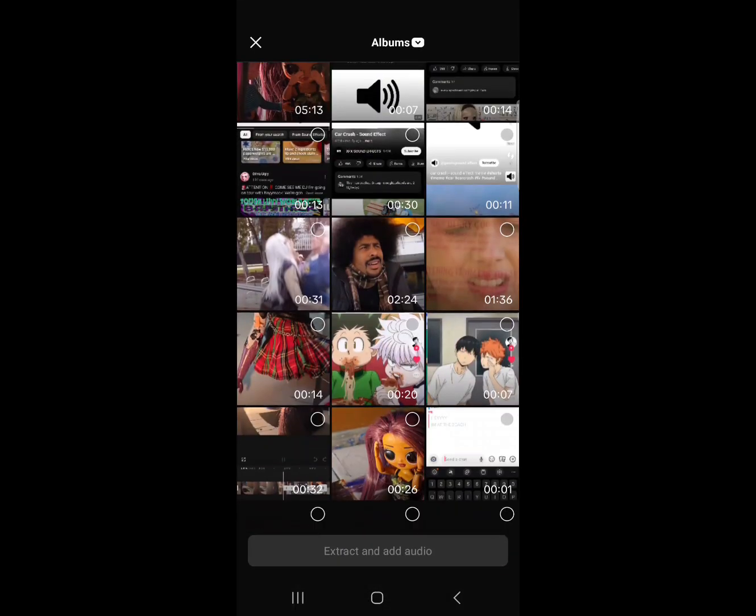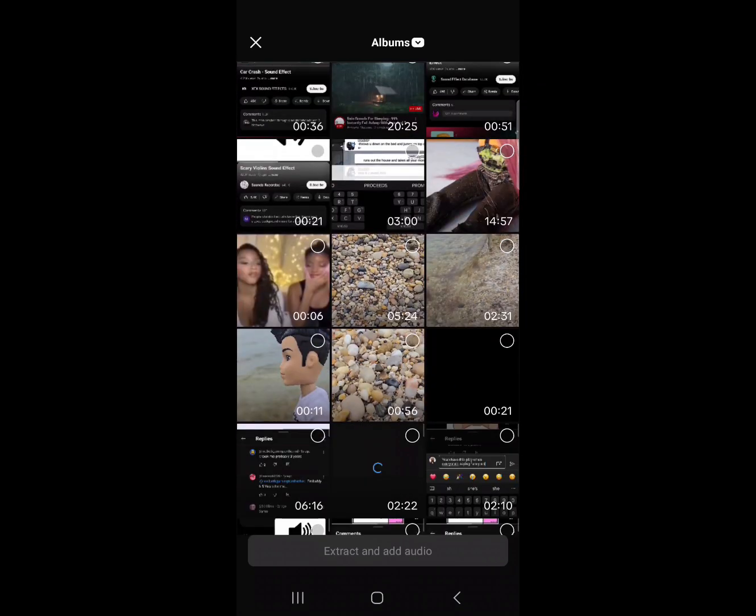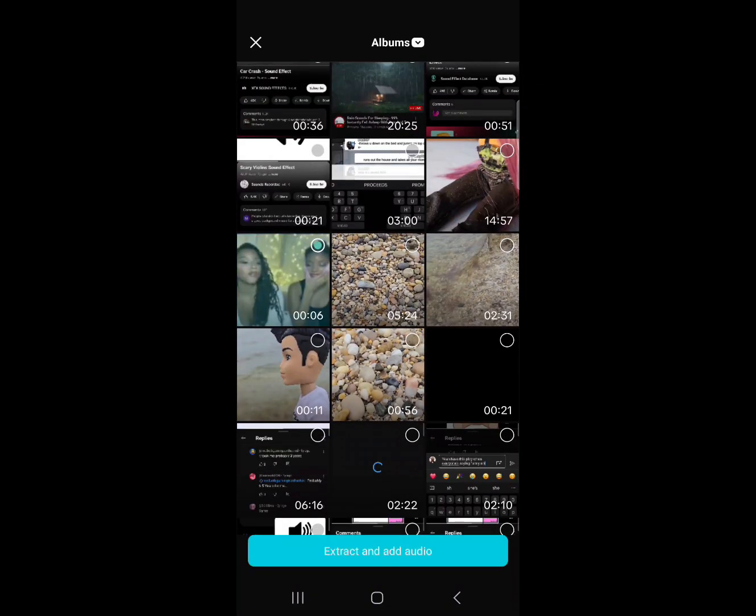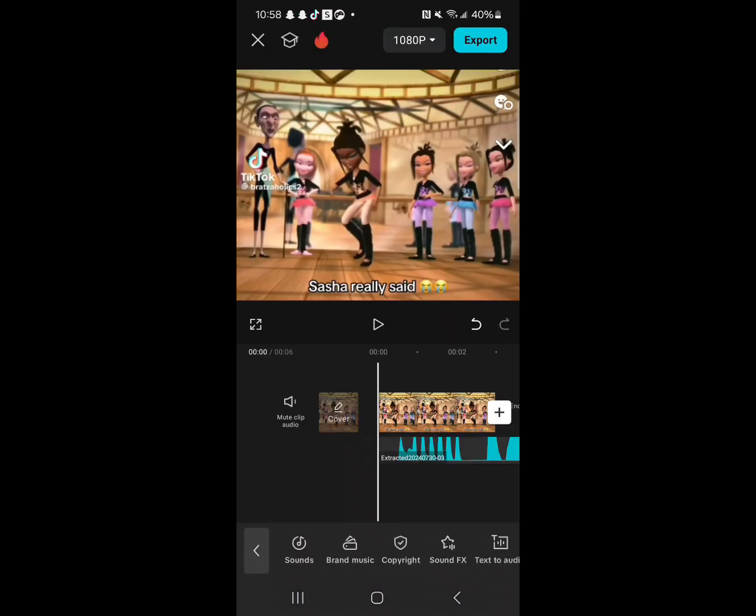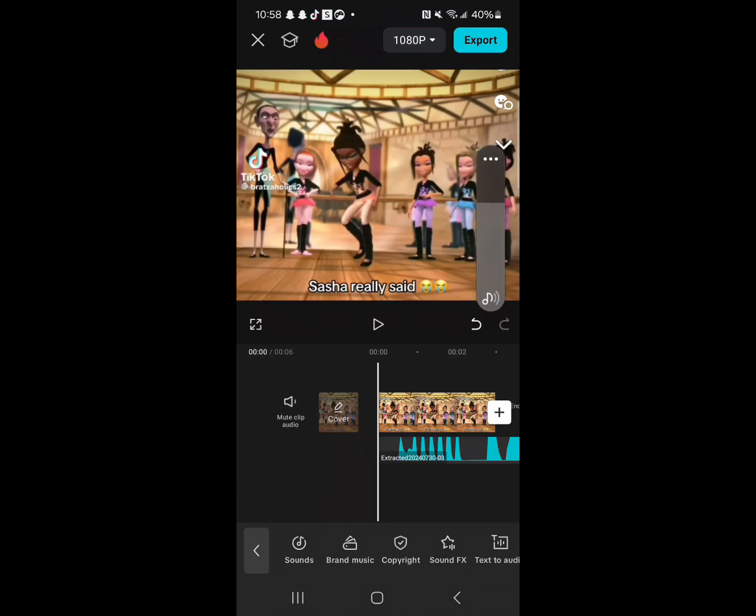And now I can extract anything I want that has sound. So I'm gonna do this one. And let's see if it plays on the video. I'm sorry if it doesn't play on here though.